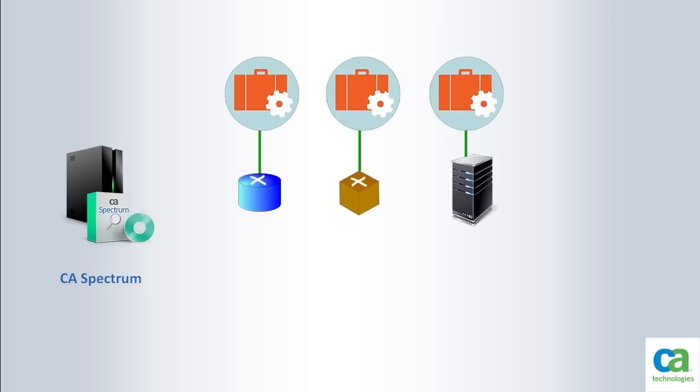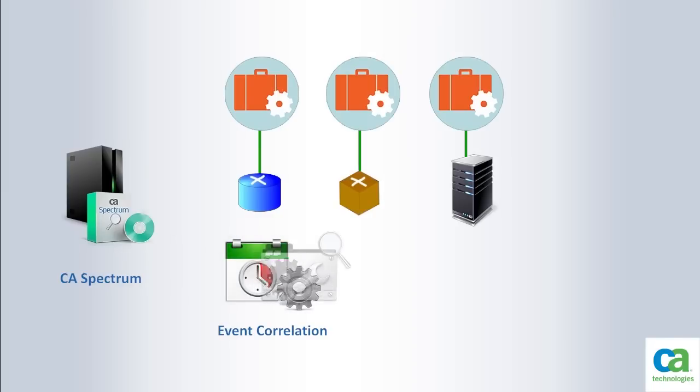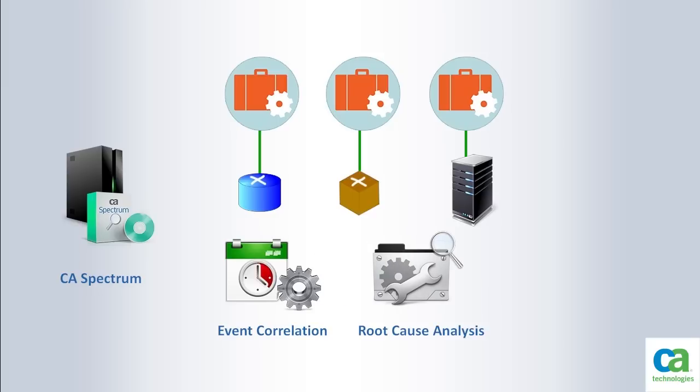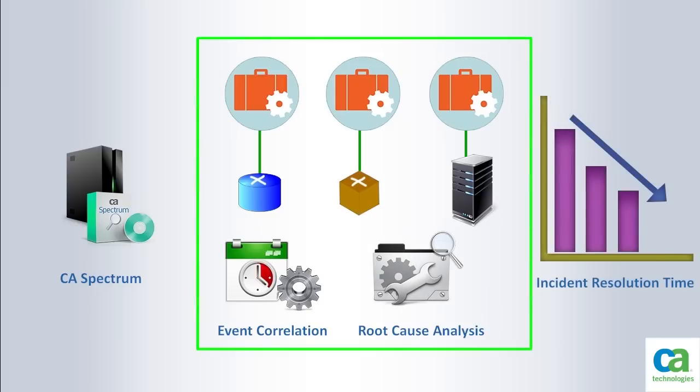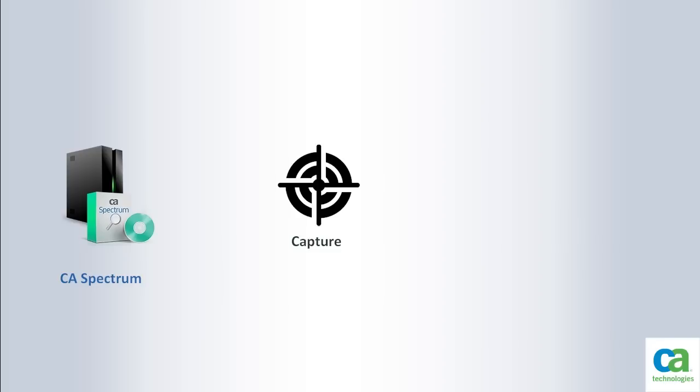They have been using the automated event correlation and root cause analysis features of CA Spectrum to dramatically improve the time it takes to identify and fix problems.